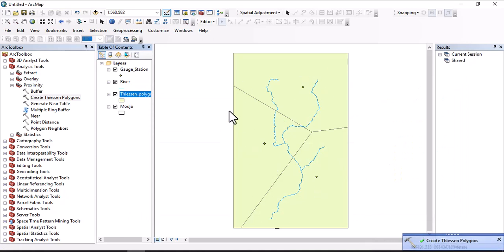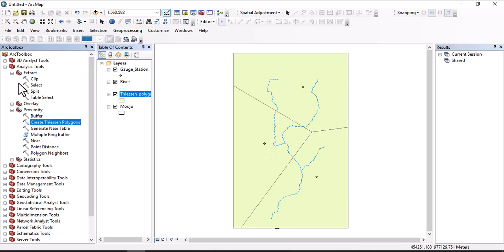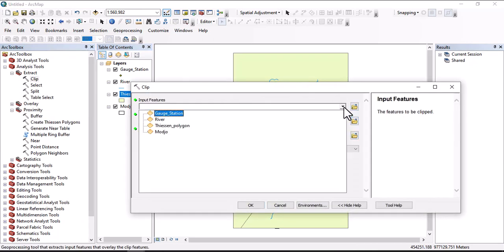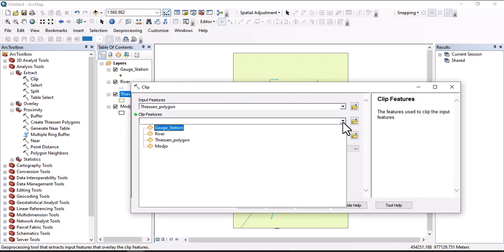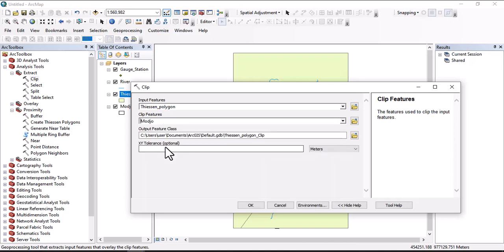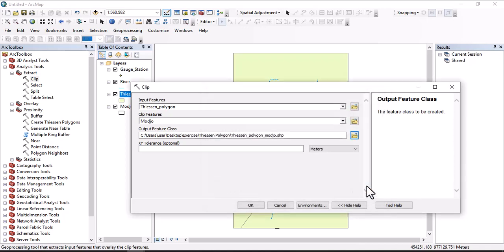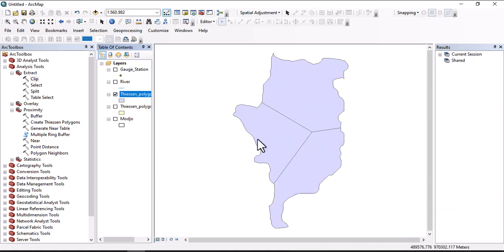It's running. This one is station polygon created for these three gauging stations but it is not cropped to the watershed. To crop to watershed, go to Extract, then Clip. The input data is the station polygon data and the clipping feature is the watershed. We have to assign output feature class, so let us say Thiessen polygon for module, then OK.